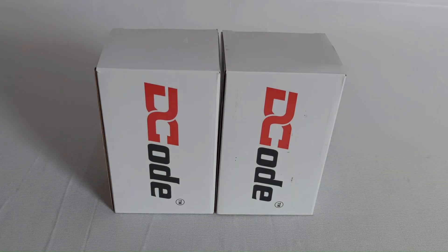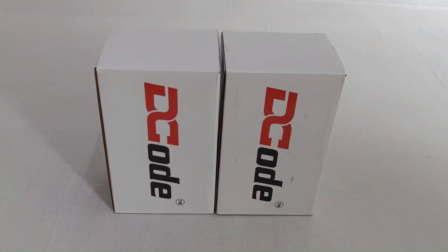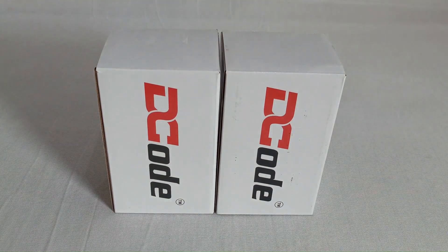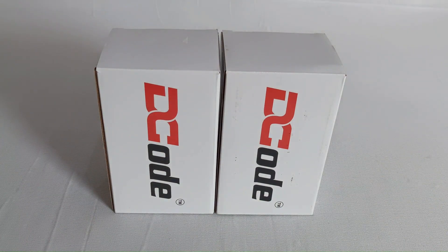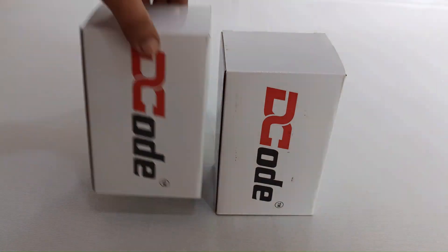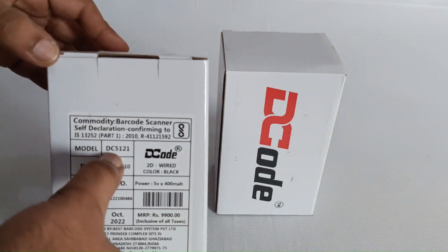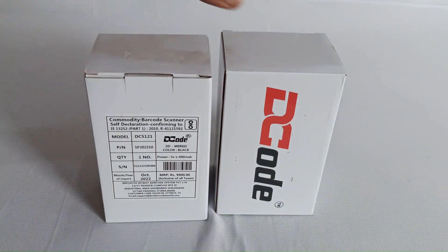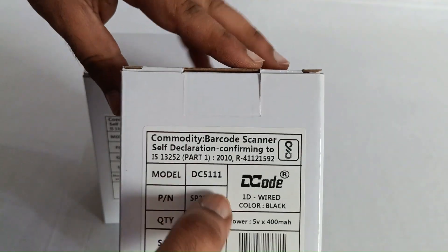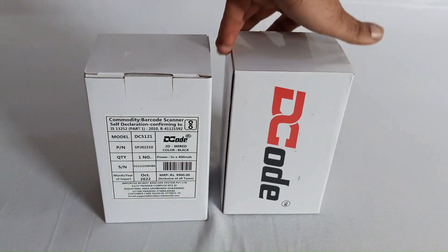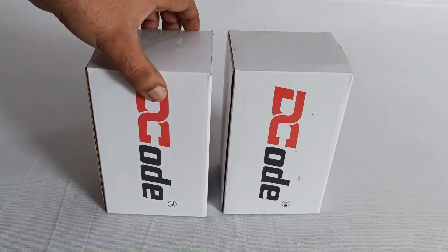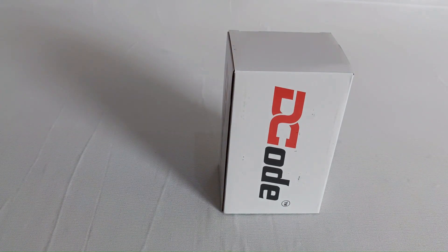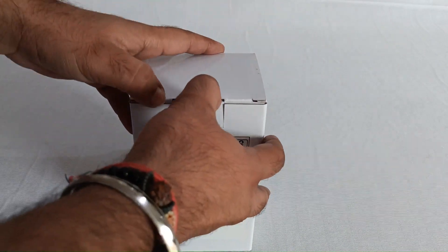Hello and welcome to DC Tech Talks. Today we'll try and unbox and install two wired scanners from Decode. First, the DC5121, which is a 2D barcode scanner. Second, the DC5111, which is a 1D barcode scanner. So let's try and unbox the model DC5111 first and see what we have inside.